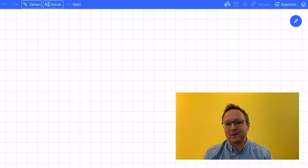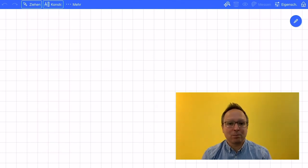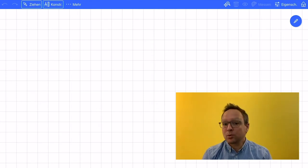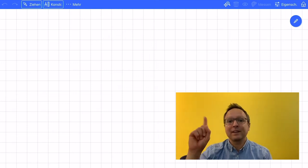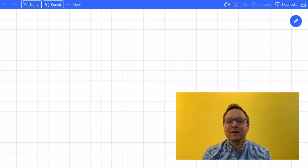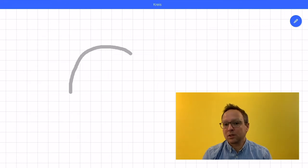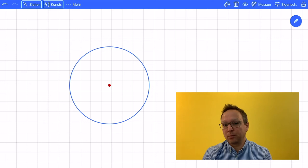Let's start with sketchometry. I start with a new board and I want to do an interactive construction. Therefore I need a tool, and that tool I have always with me. It's my finger. And with my finger I can sketch on the board. For example, I want to draw a circle, so I just sketch a circle on the board.